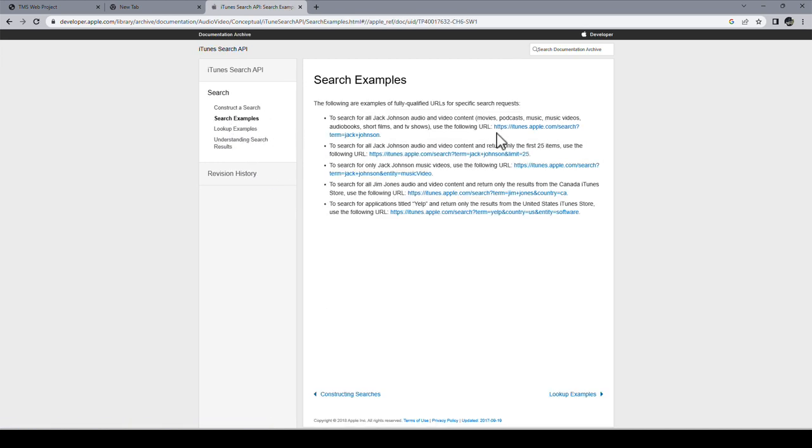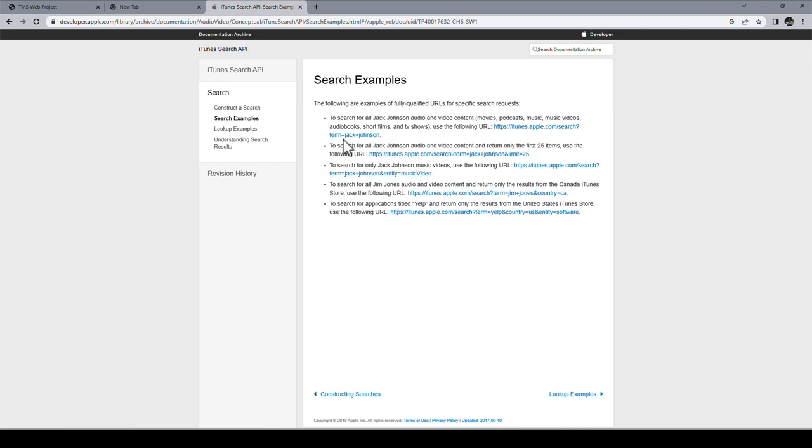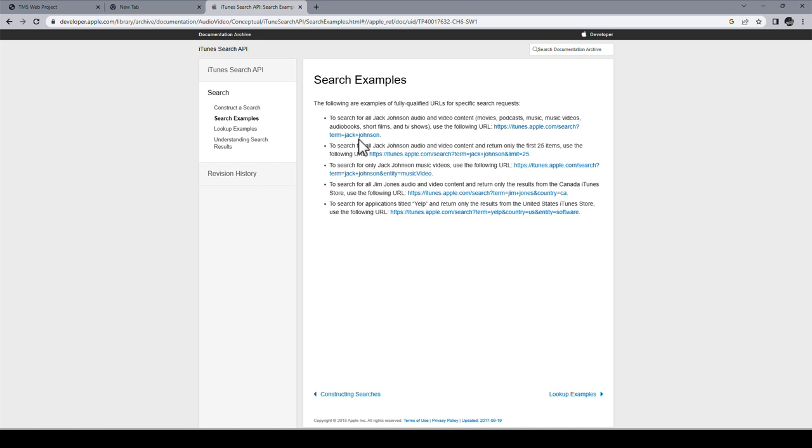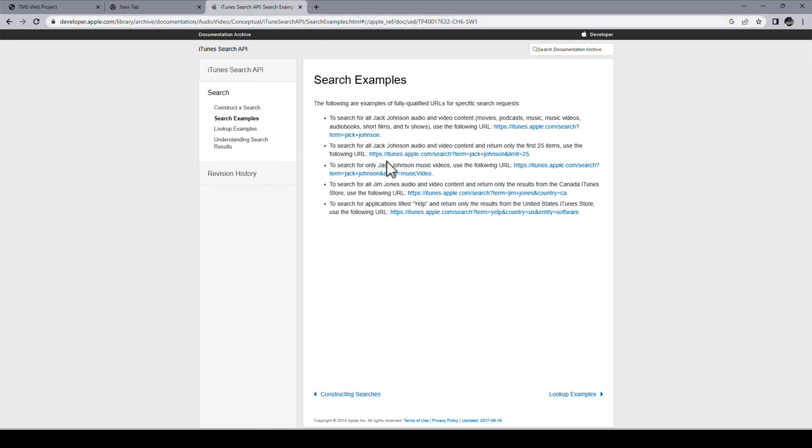For example, here is the search example. And they give you the example. In order to look for all the Jack Johnson audio and video content, you say this URL, search question mark. After a question mark in a URL, you specify query parameters. Term equals Jack plus Johnson. That means multiple terms, Jack and Johnson, you specify with a plus in between. This is the warning. And this is why I didn't start off with us entering the search text and then passing it on. This text here has to be encoded in a specific way. It cannot contain any special characters because all the requests are handled through URLs.